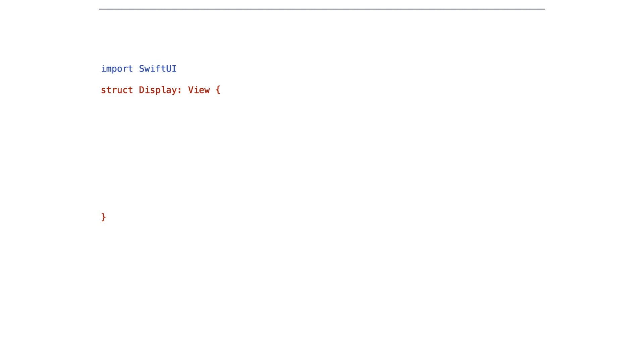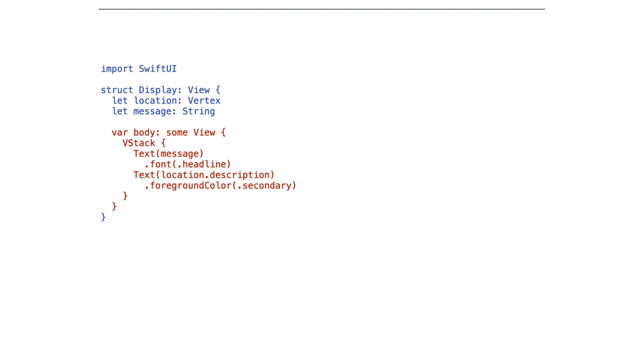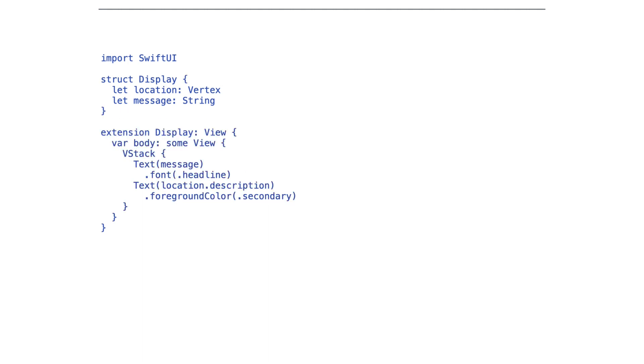More controversial is something that I tend to do with SwiftUI views. For instance, here I have a display view that has two properties. One is a vertex that's called location, and the other is a message, and here's how I display it in the body. Now it's not important how I display it or what this thing does. What I want to talk to you about is that I will often separate these into two pieces.